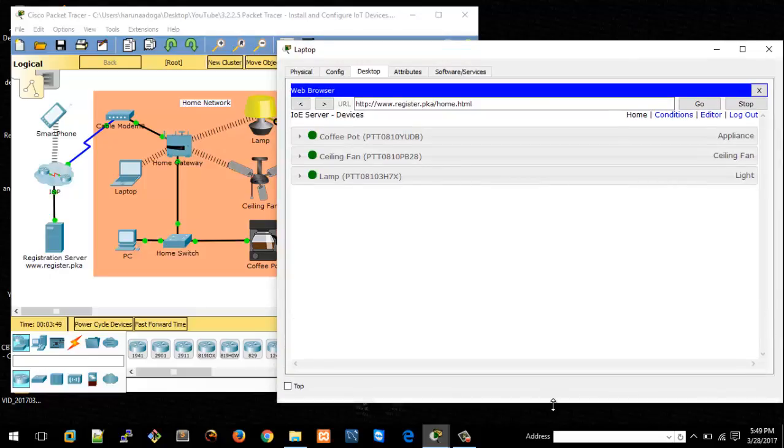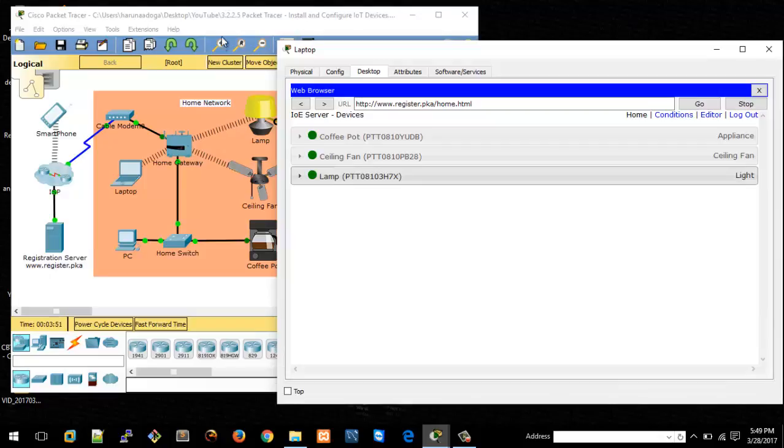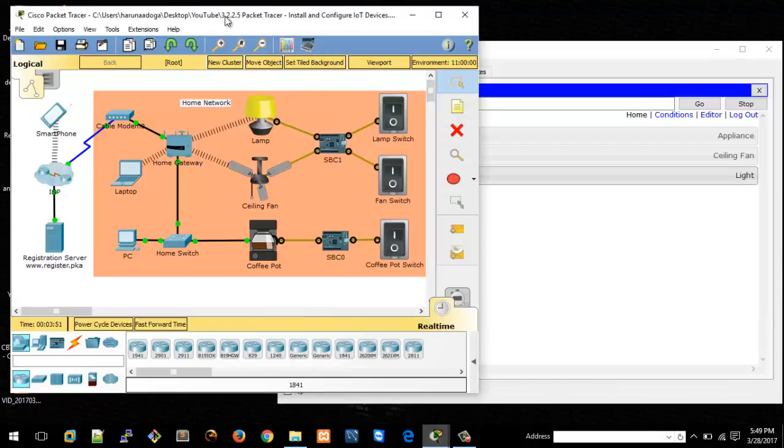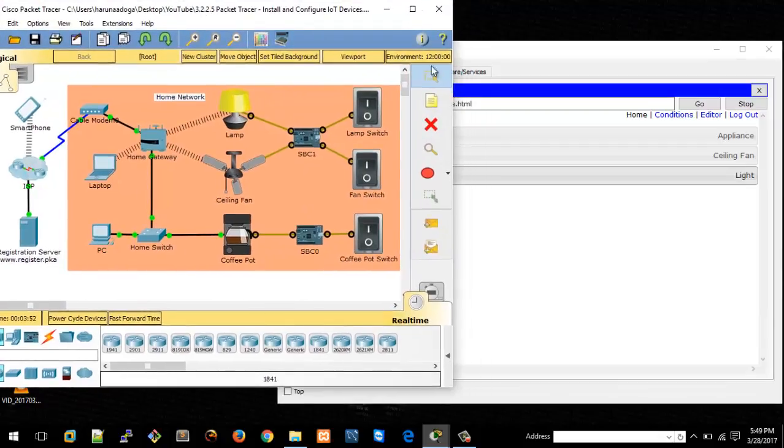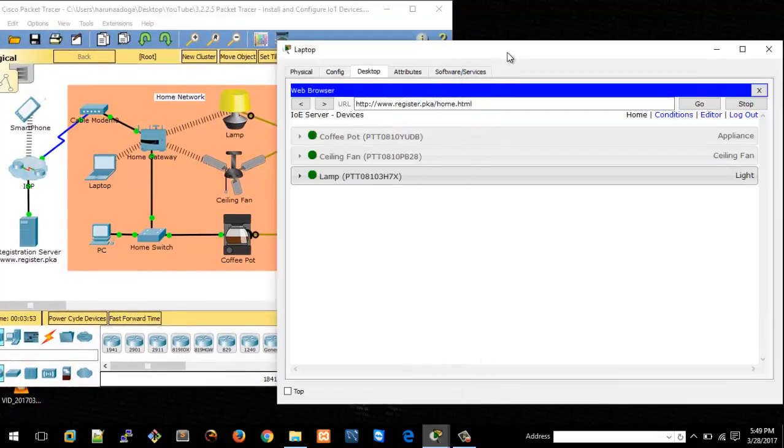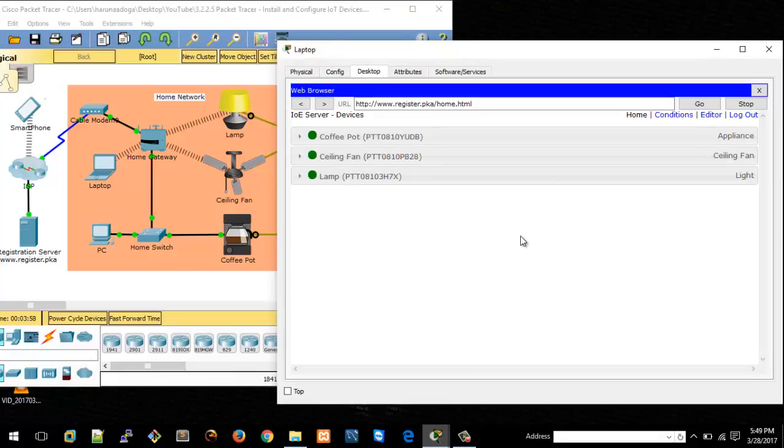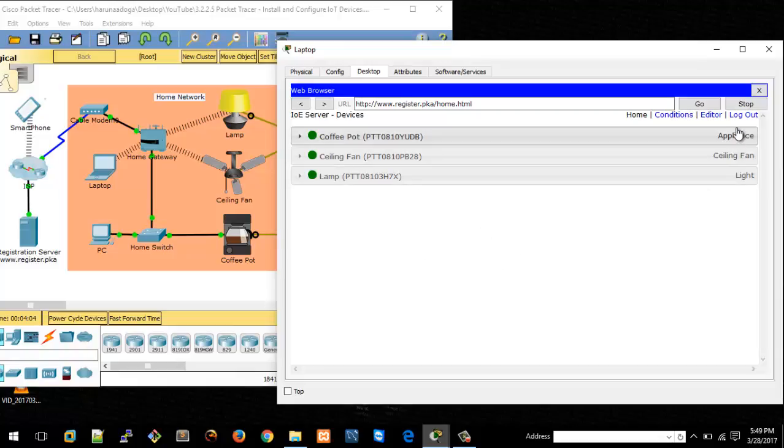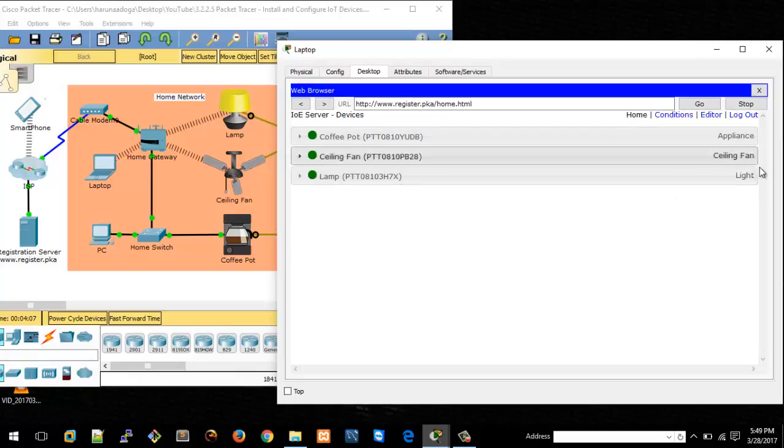Now we have an appliance here which is a coffee pot, we have a ceiling fan, and we have a lamp. If I click on the coffee pot, you can see that we can turn it on or off.